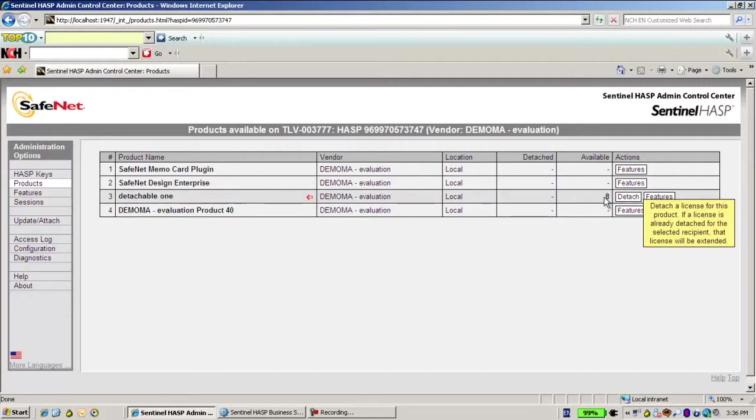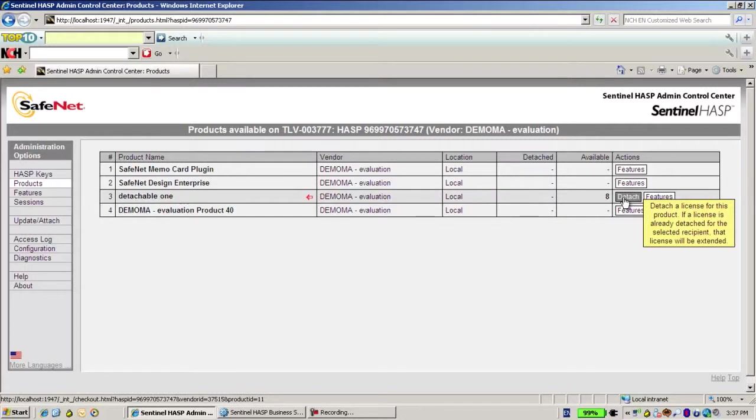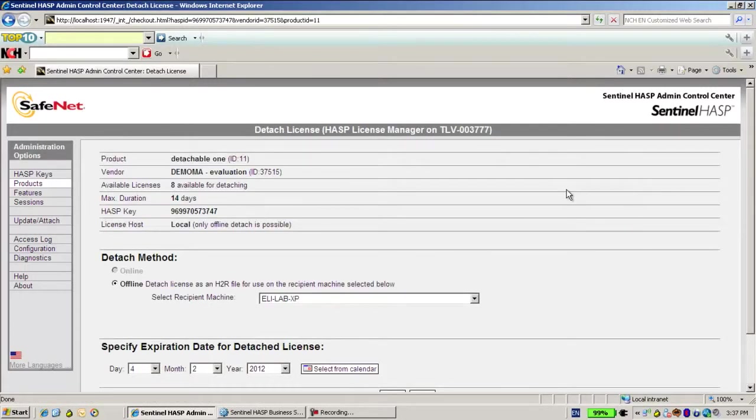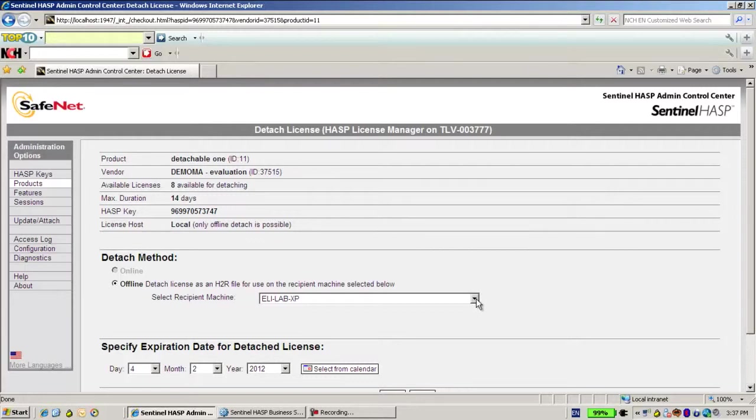So only eight are available. Now let's suppose that I want to detach, to take out one license from this machine. So I click on detach and then I have to say where is the machine that I would like to attach the license to.